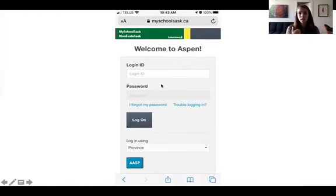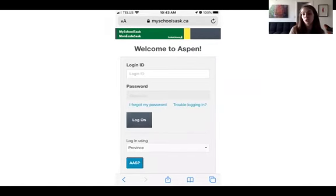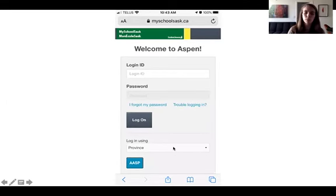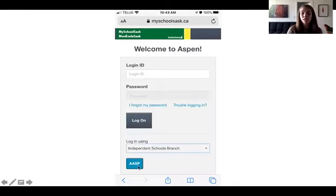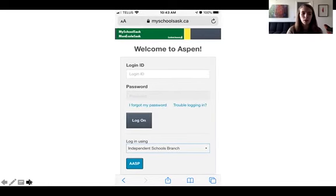Our logins are connected to our Google Classroom and to our Wi-Fi. It's all one account. So we're going to use the bottom part here. We're going to choose log in using Independent Schools Branch and then click the AASP button. You don't need to put anything at the top.